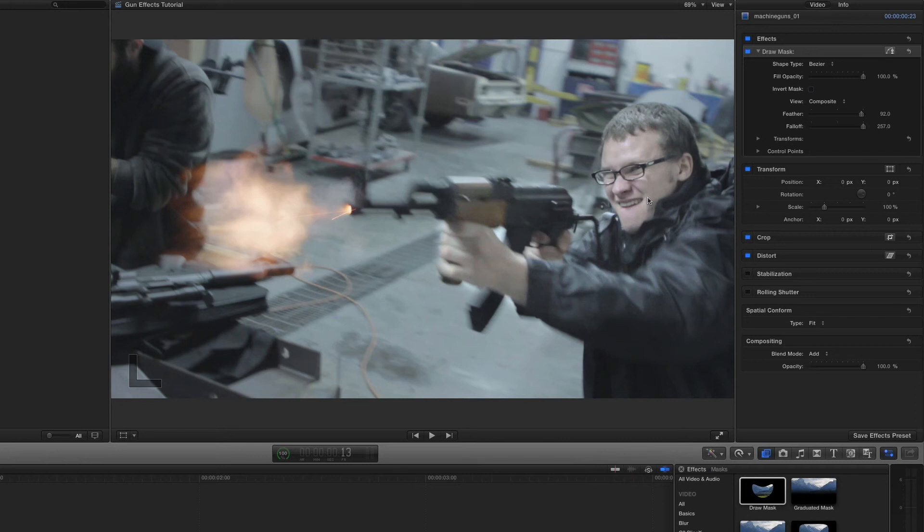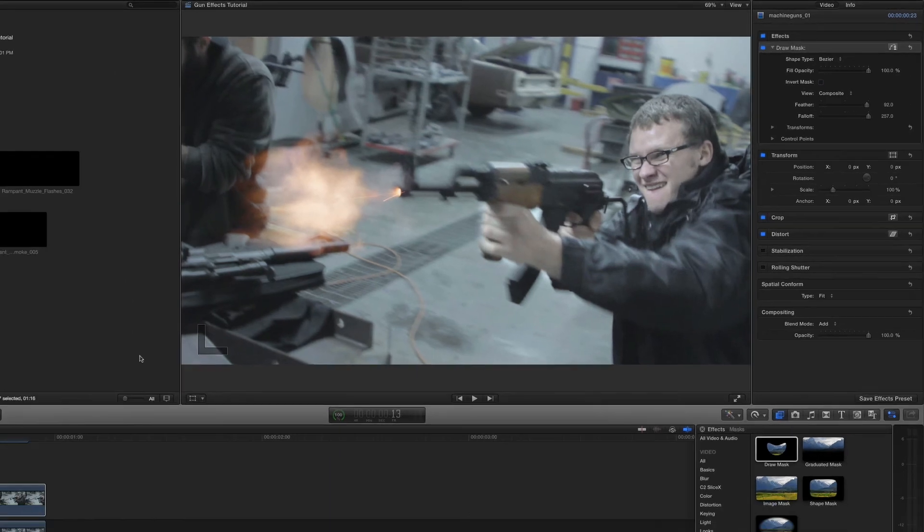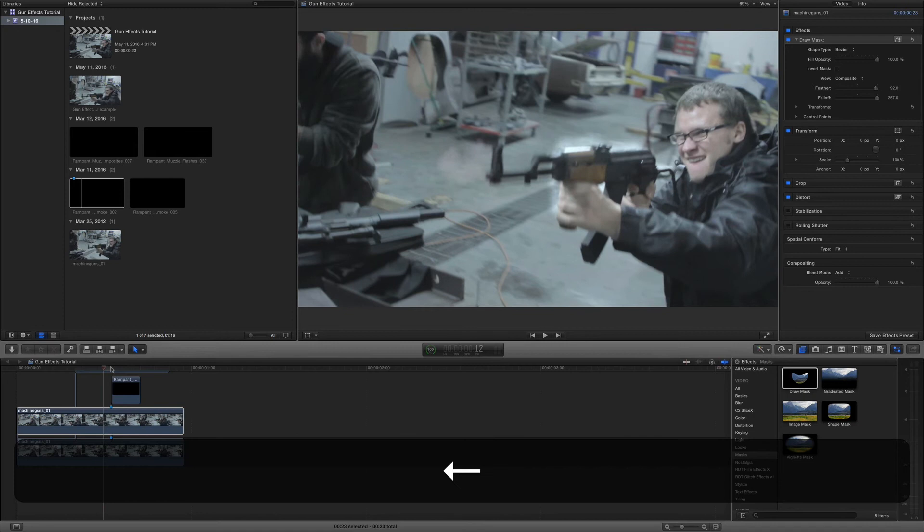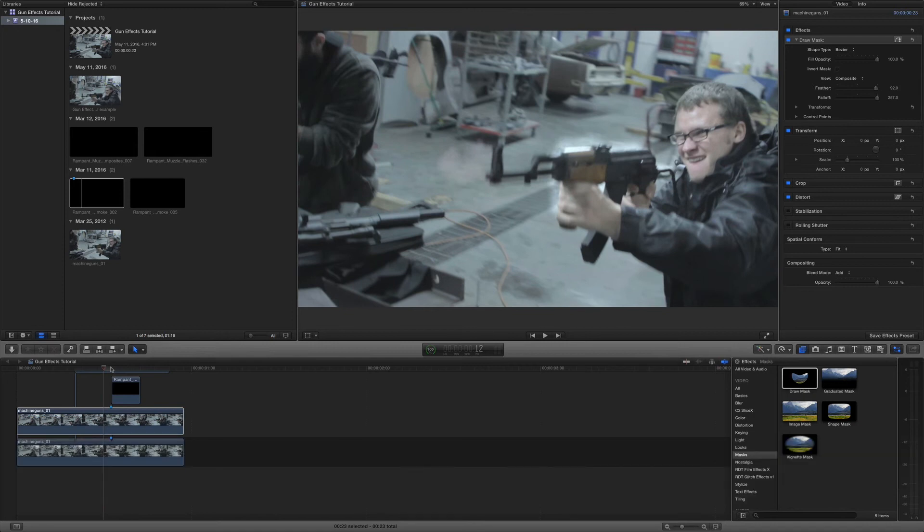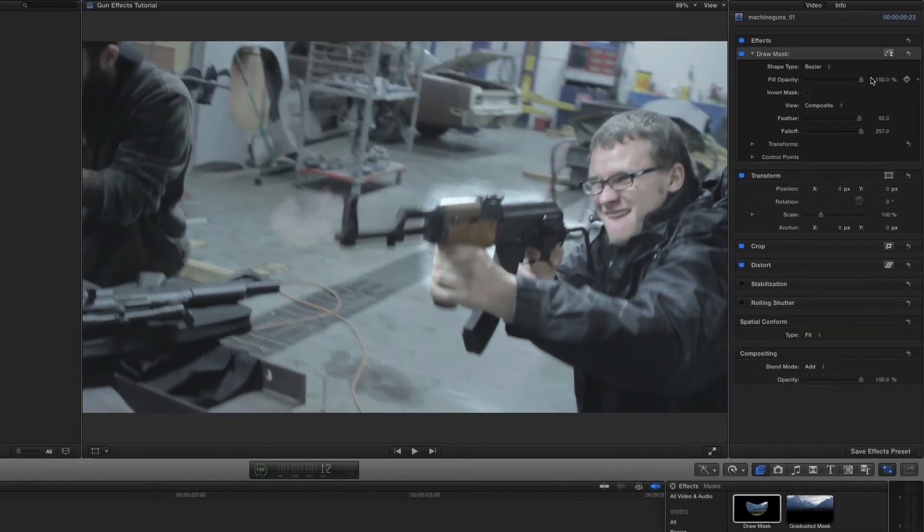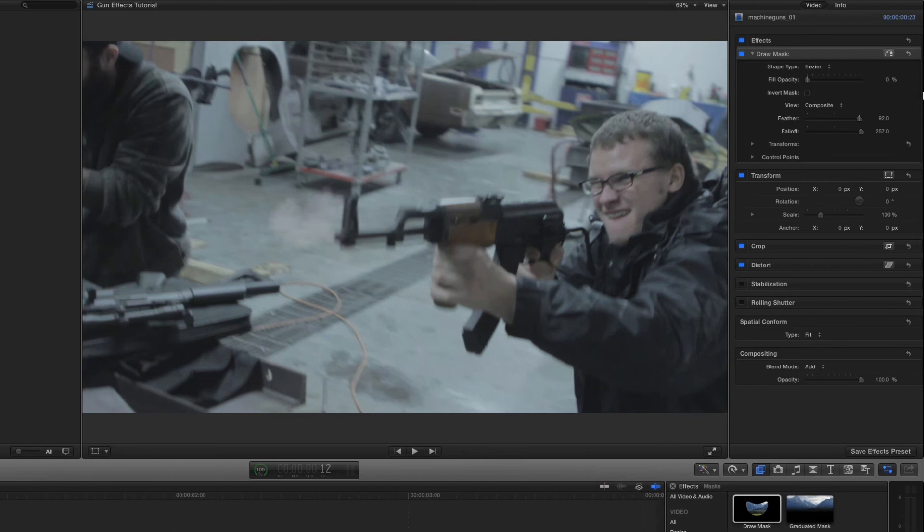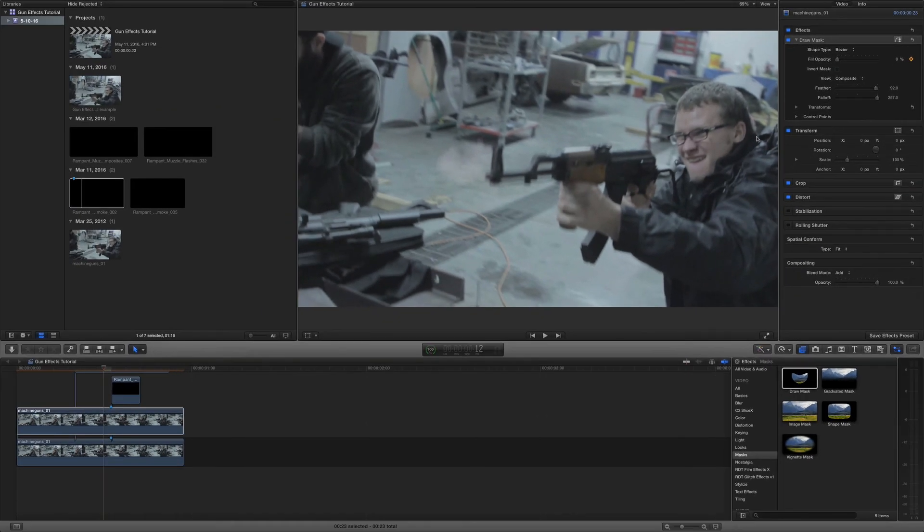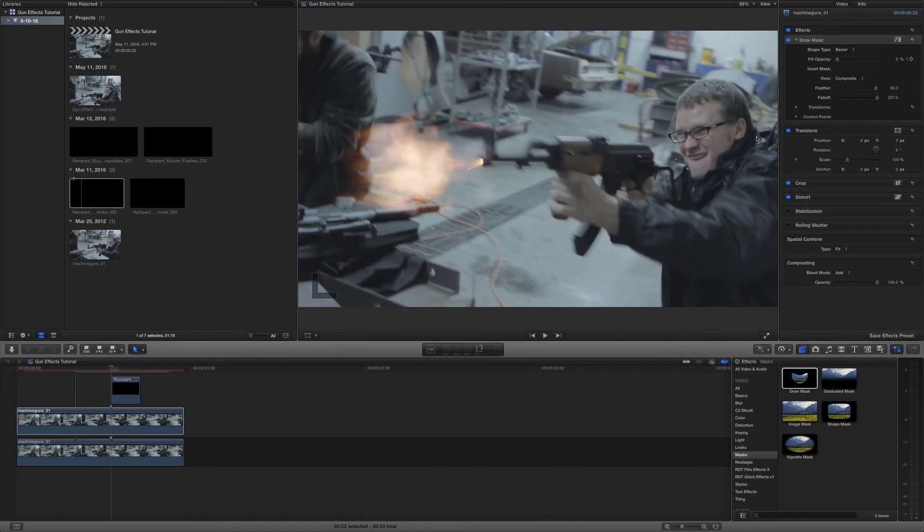So next thing we need to do is we actually need to use keyframes to make this only occur when the explosion is here. So that's real simple to do with your playhead here at the beginning of the muzzle flash. You're going to push the arrow key one time back. That's going to skip to the next frame. And we're going to go up here. We're going to take this to zero. And we're going to make a keyframe.